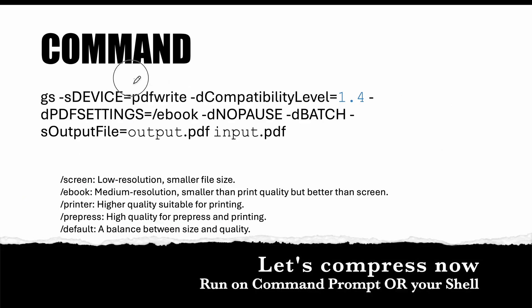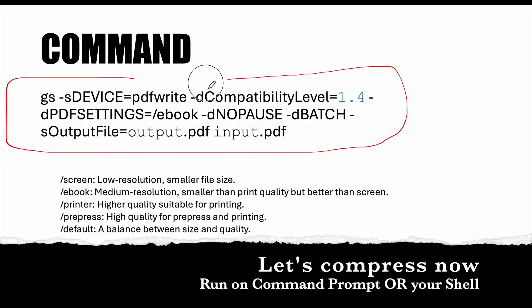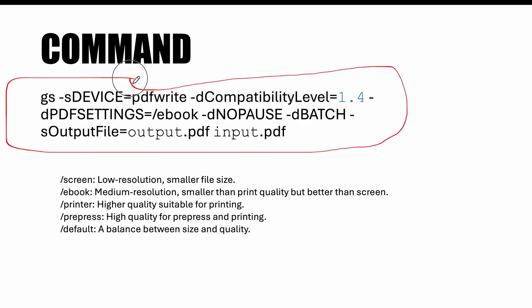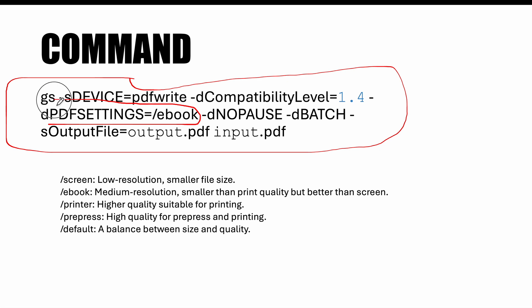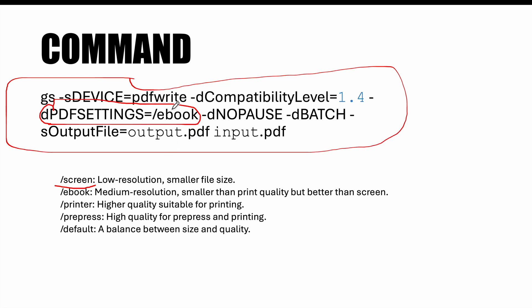This is the command which we have to write and the most important section of this command is the PDF settings. There are different options: the lowest resolution is screen, then you have ebook, printer, pre-press and default. Based on your compression need you can select either one of these options and your PDF would be compressed.